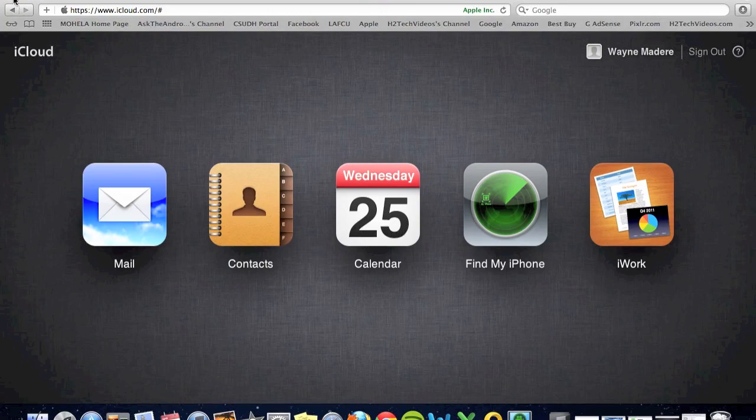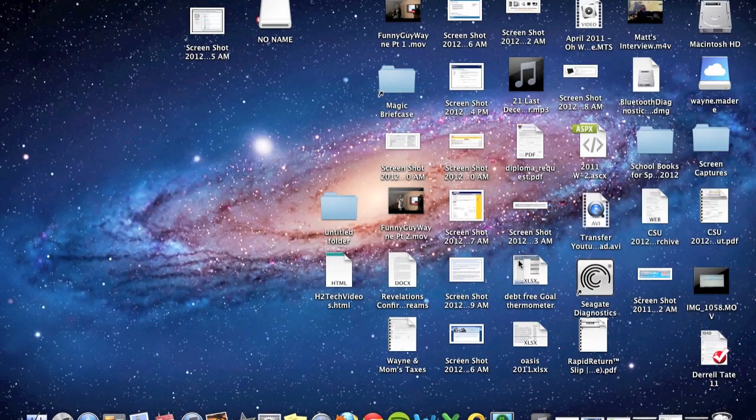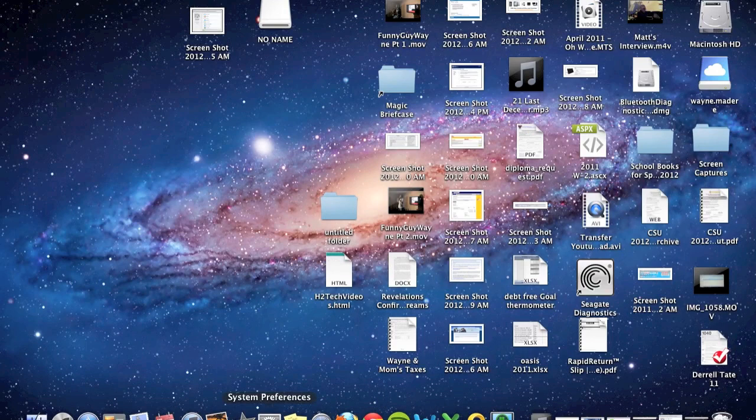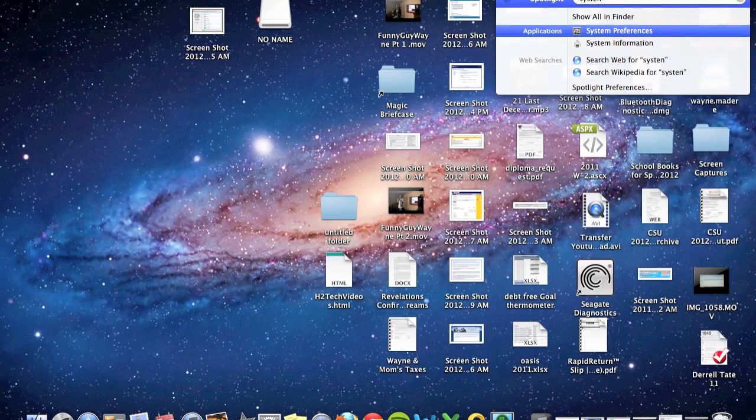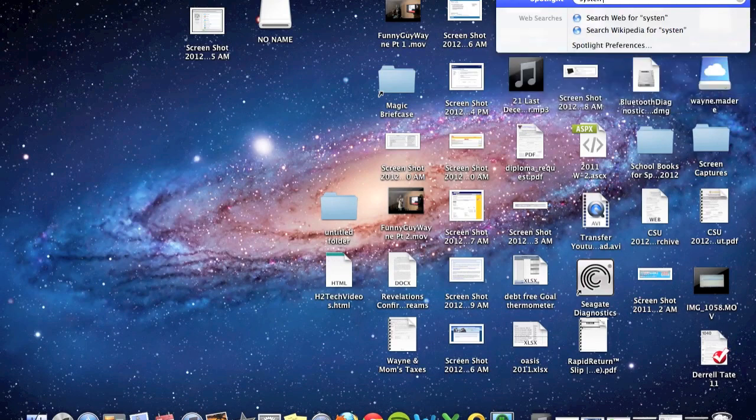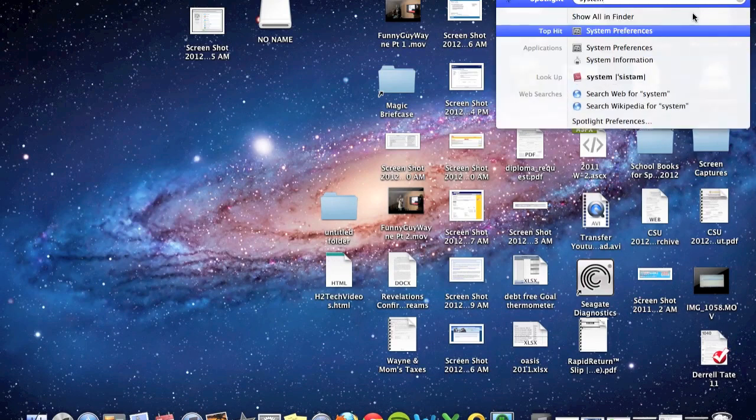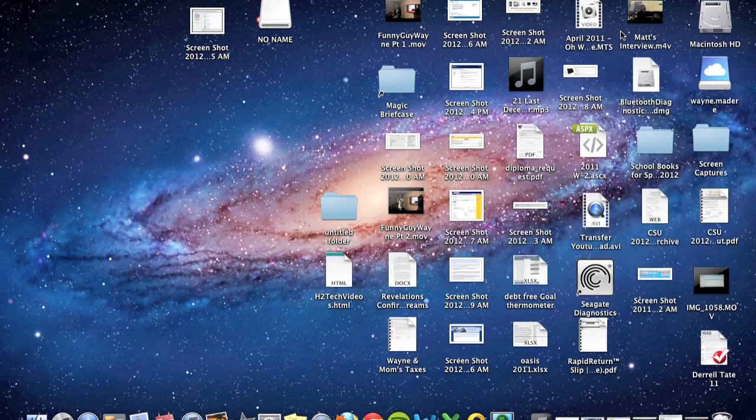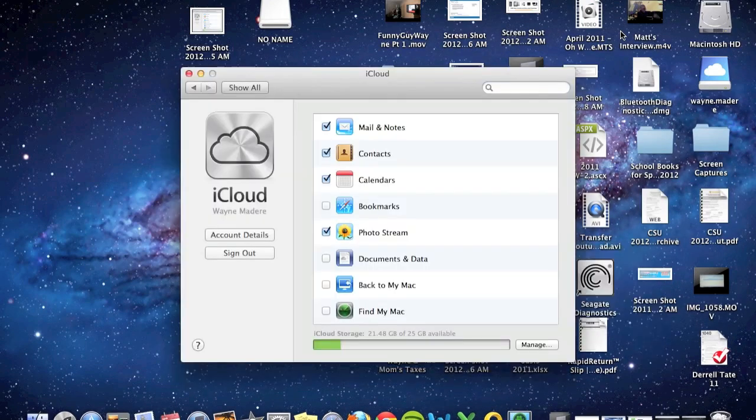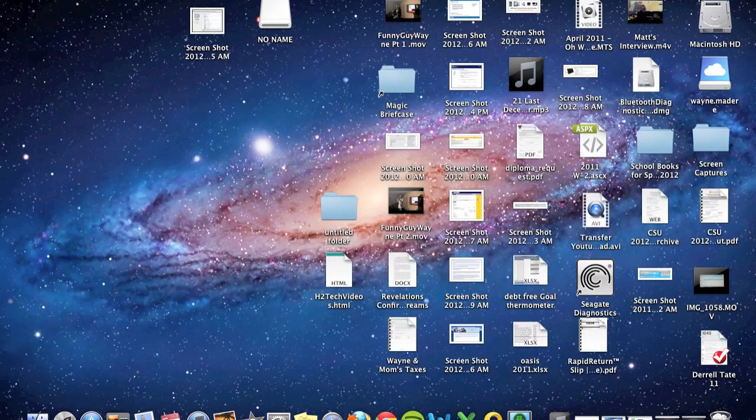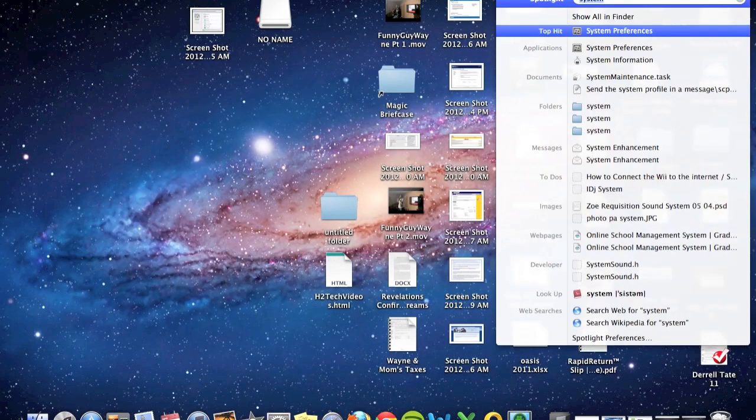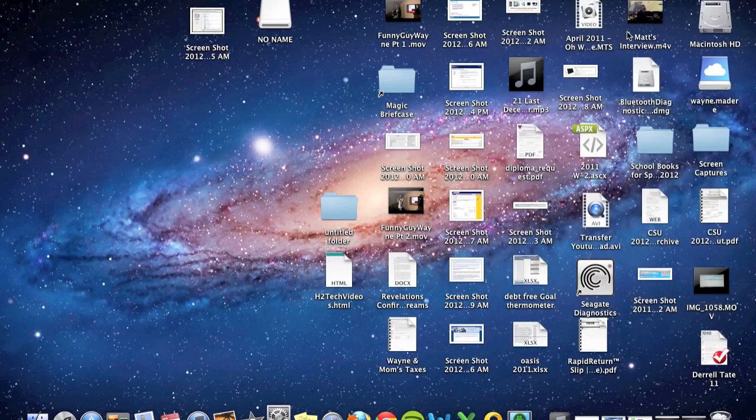The second way is I'm going to minimize this here. And I'm actually going to go to system preferences. Now either you'll have it down here or you'll have it up here. You just type in system preferences and click on system preferences.